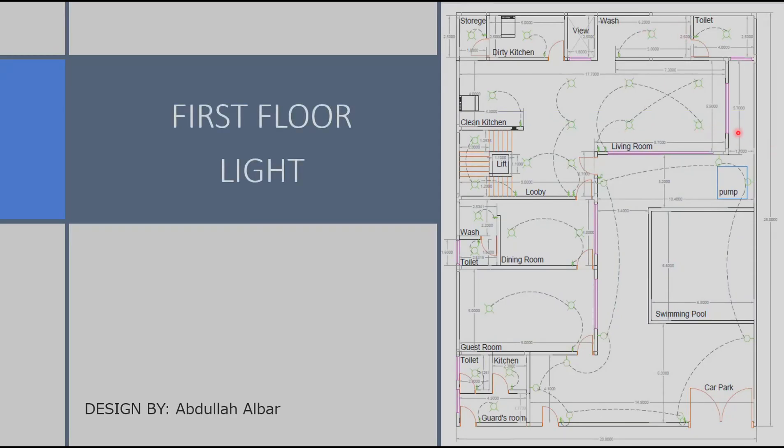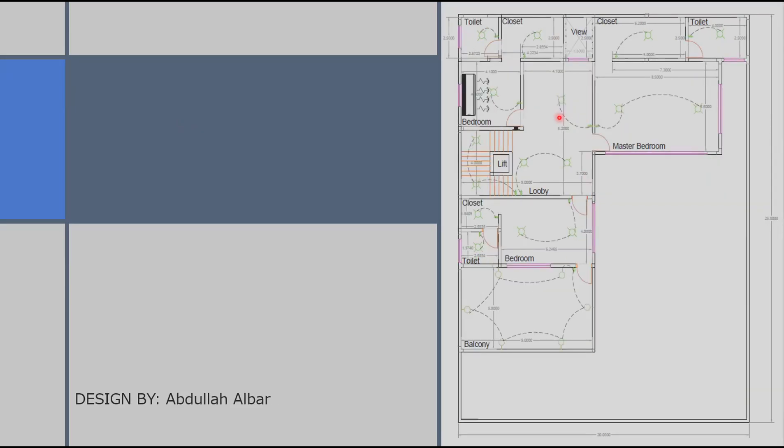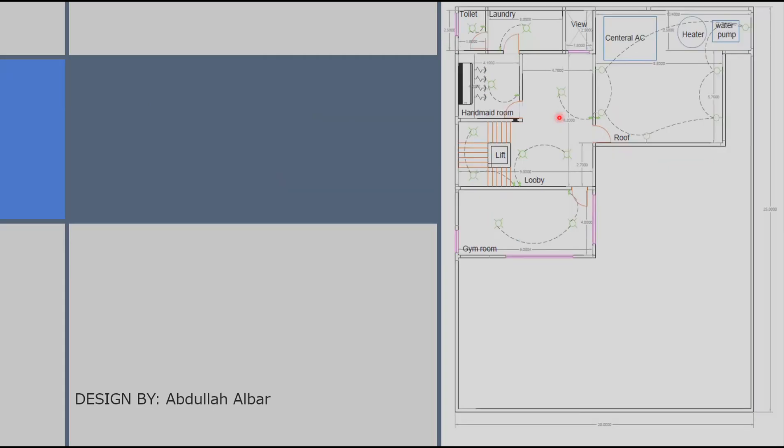Here we can see the lights in each room in the first floor which was calculated using the space in each room and knowing how much light it would need to be enough in this room. Here we have the lights in the second floor and finally the lights in the roof floor which were all calculated.